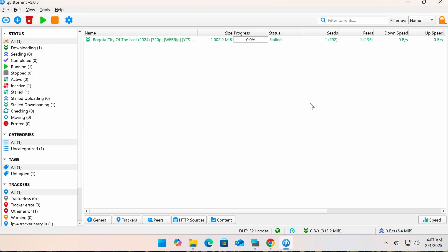Alright, now you know exactly how to find what you need to start downloading. Now let's get familiar with the qBittorrent interface.